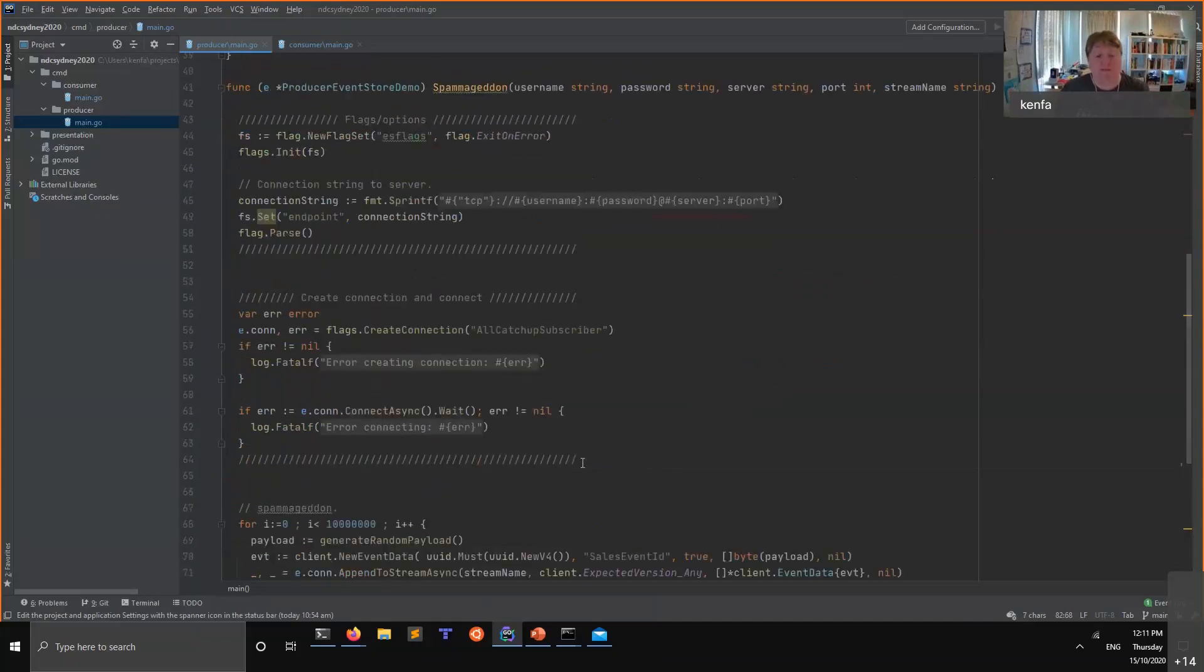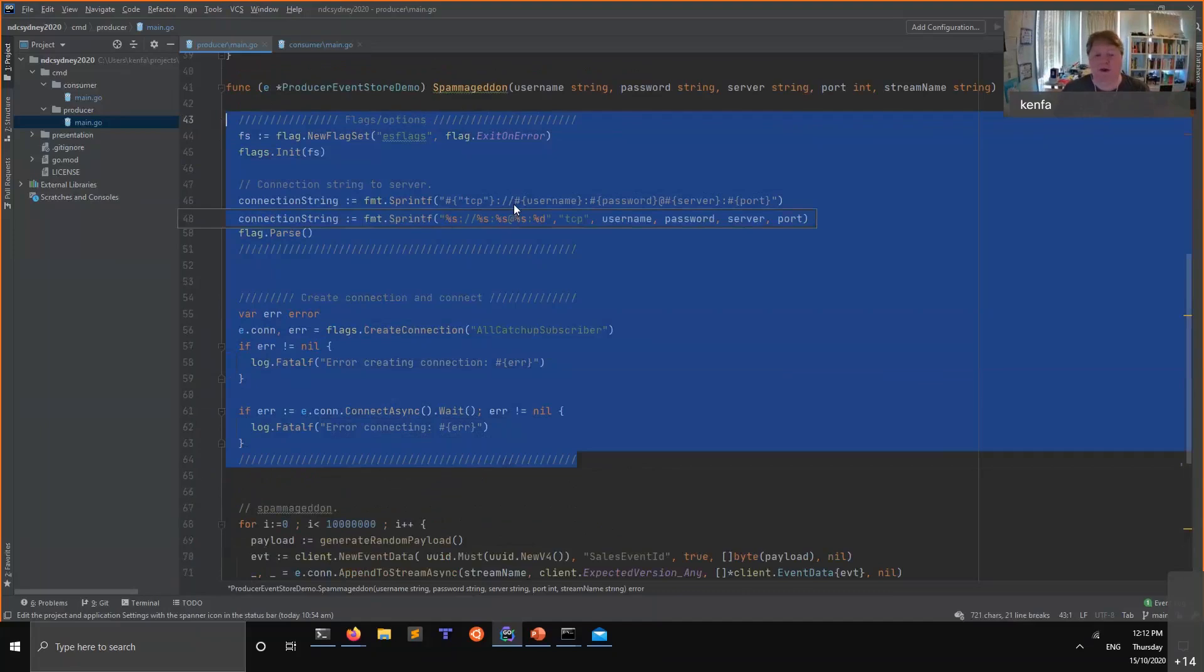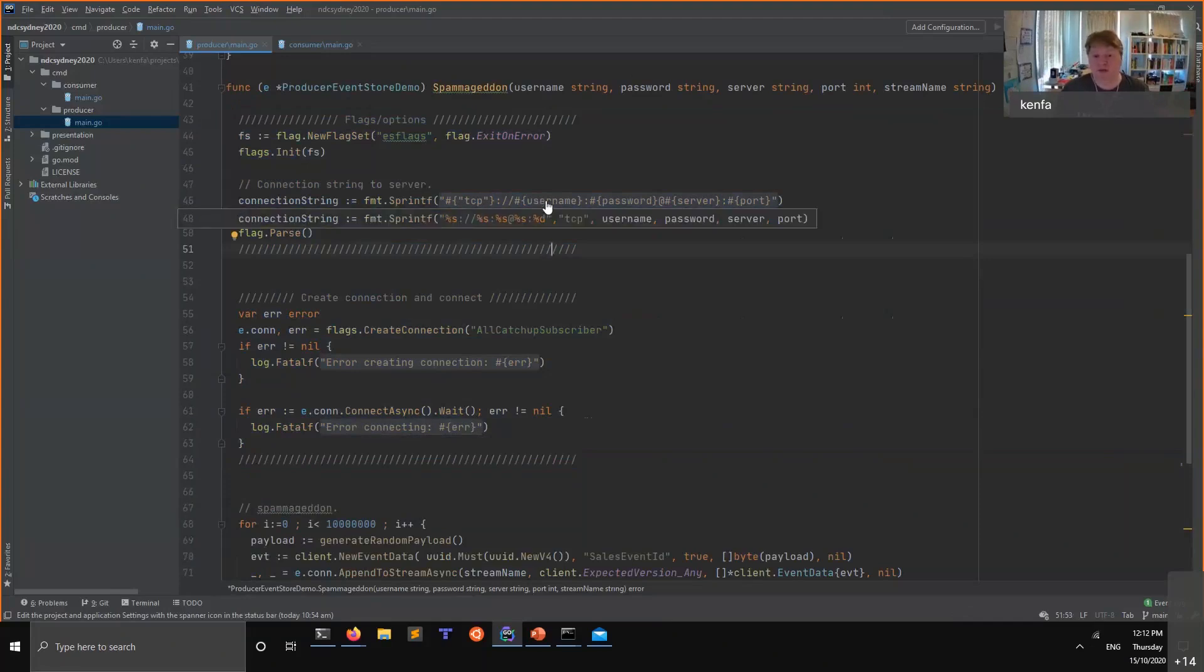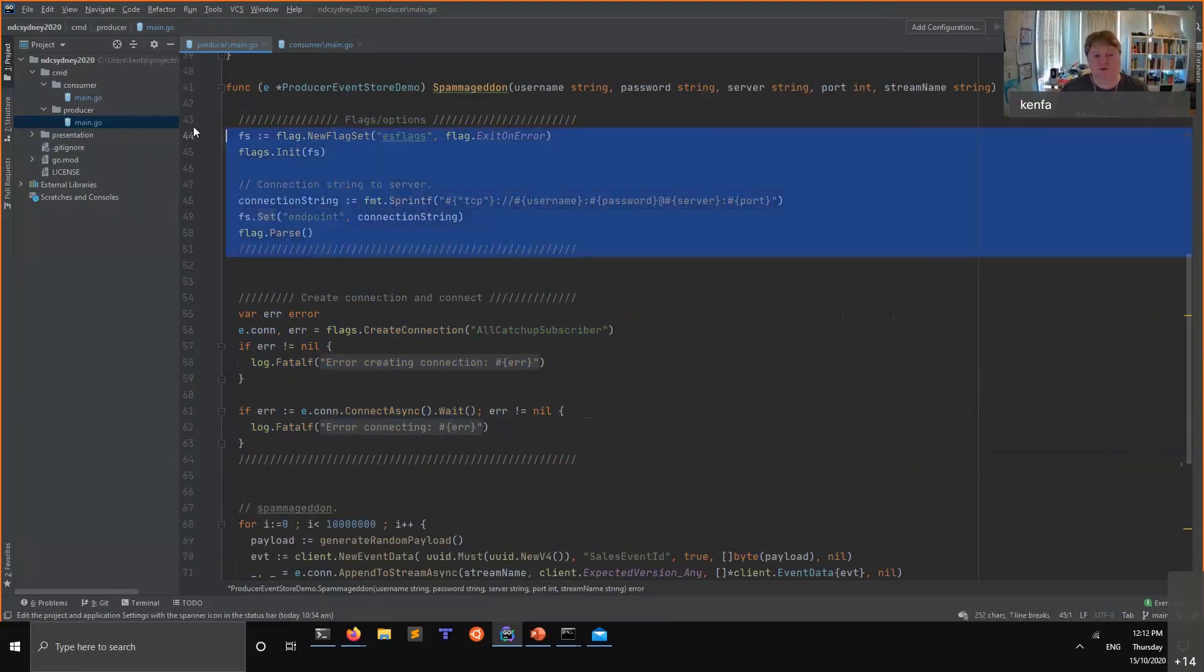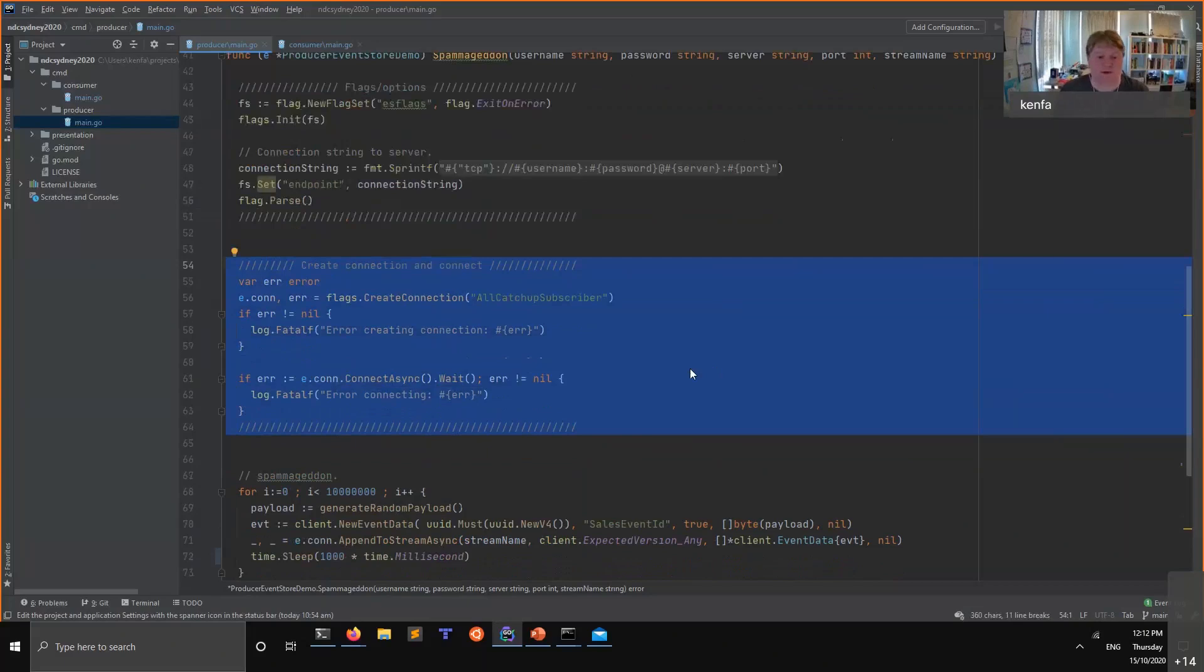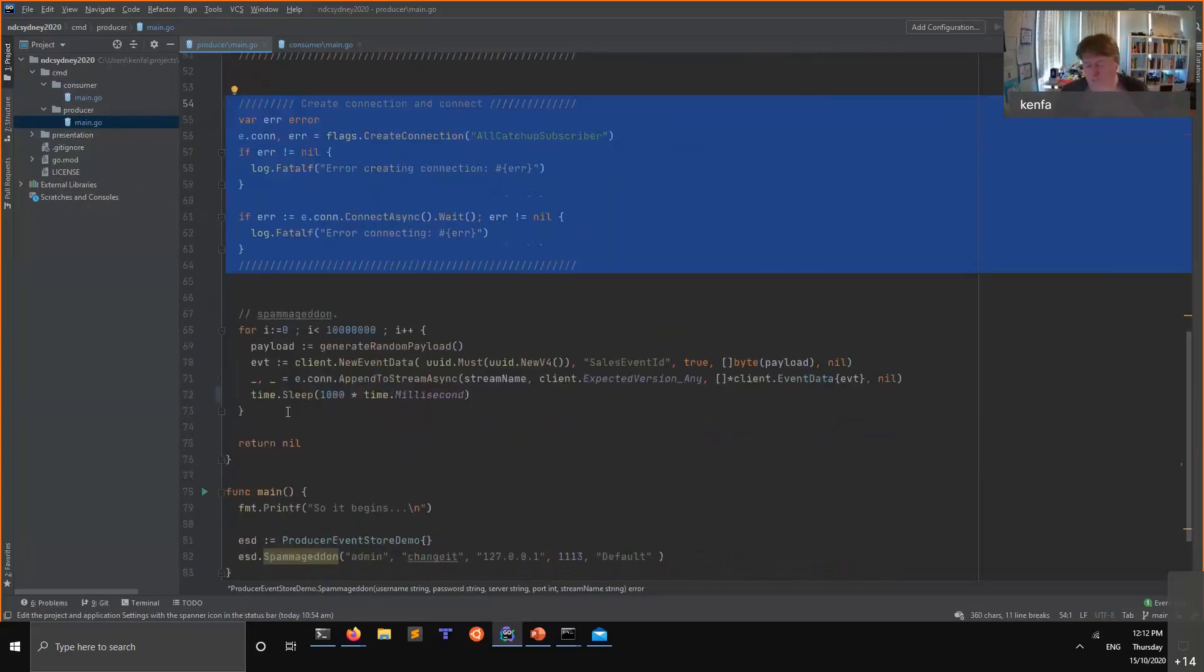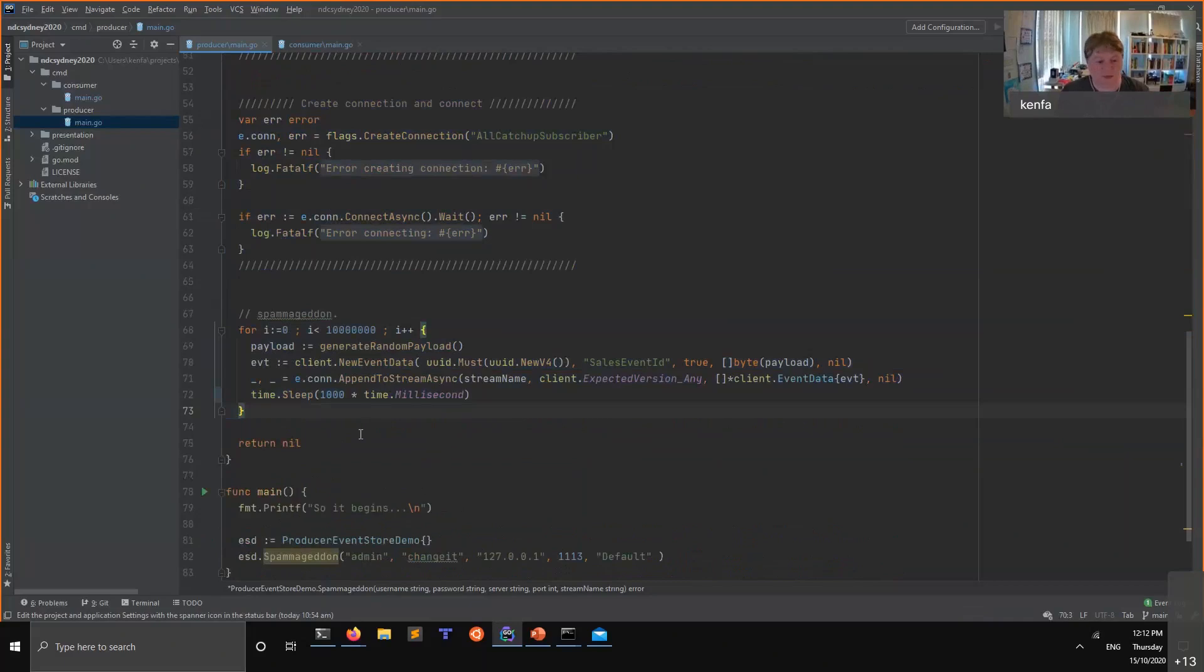Let's have a look at Spamageddon. There are three parts to this. These first two parts are boring. All it really is doing is taking my parameters and creating a connection string. So it's going to be TCP, username, admin, changeit, localhost, port. That's it. So that's just creating the connection string. That's using the connection string, that is really bog standard boilerplate. All of this is on my GitHub account. I'll give you a link afterwards.